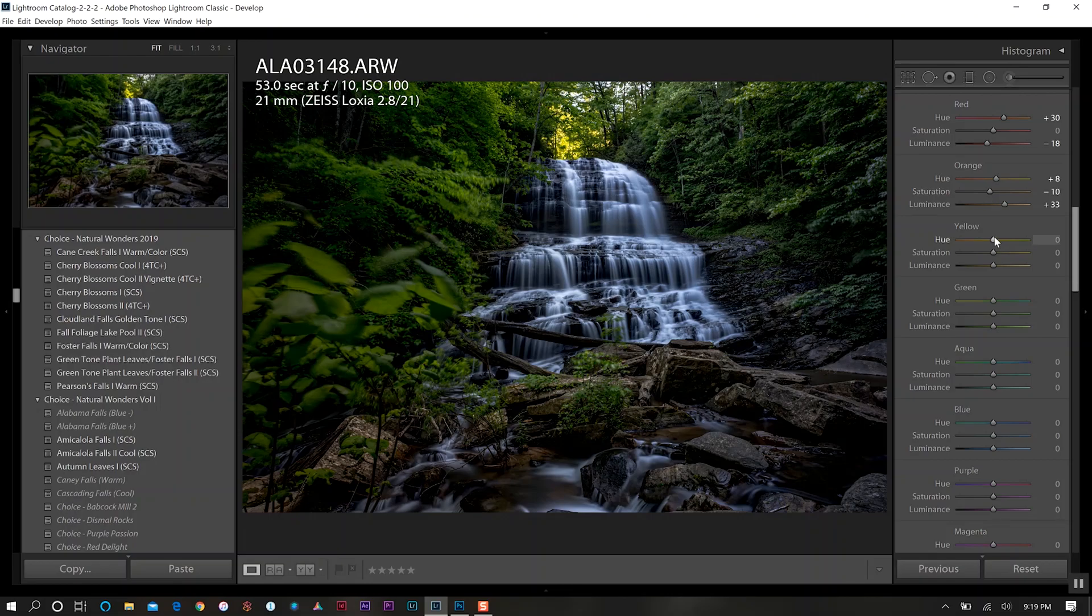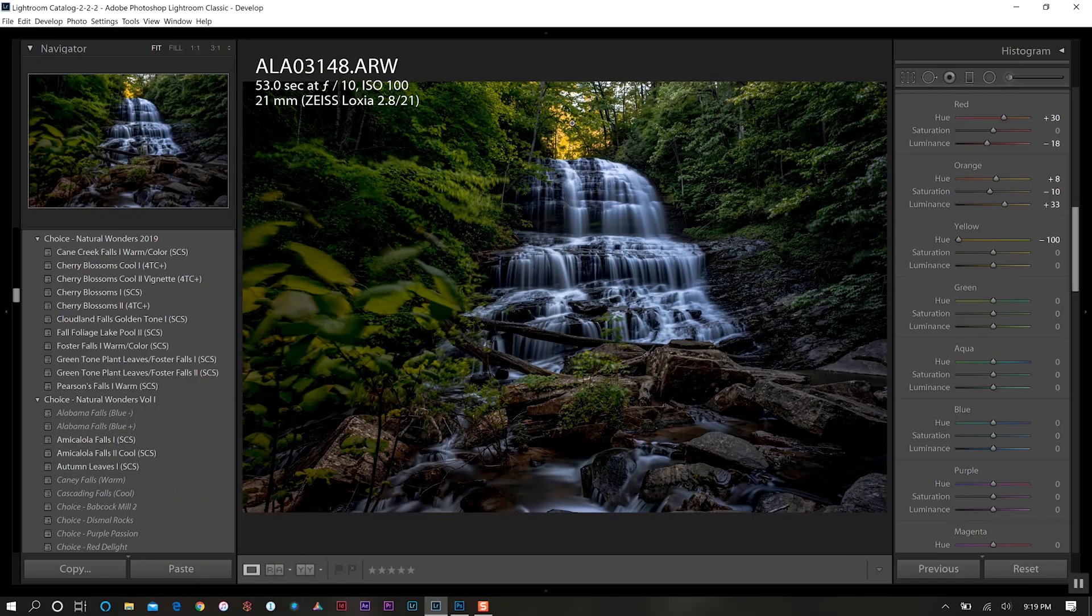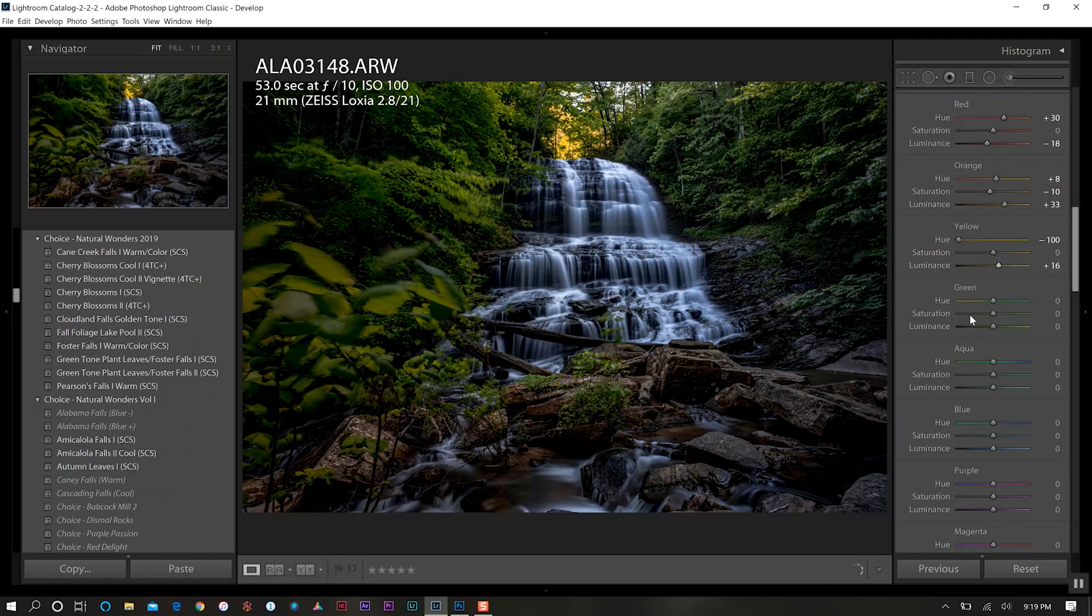For our yellows we want to take this all the way down to the more orange kind of hue. As you saw back here, these trees and foliage back there now have that orange tone. For our luminance we want to push that ever so slightly as well.